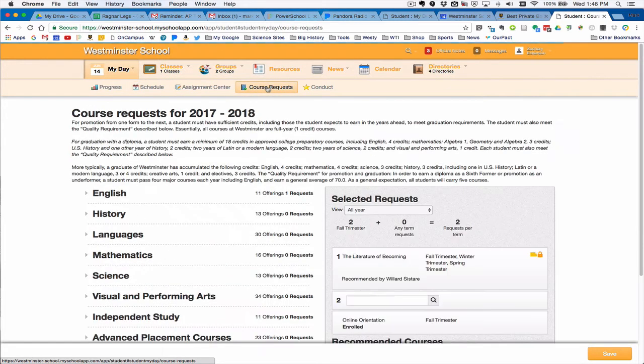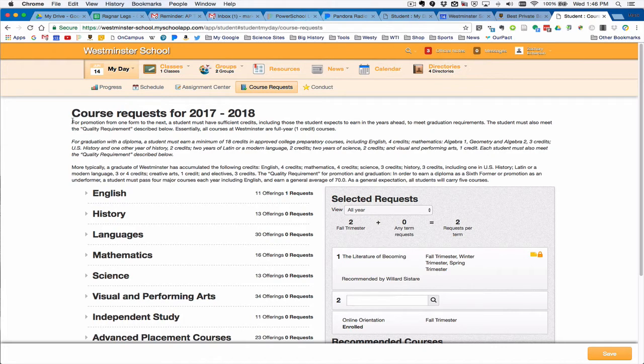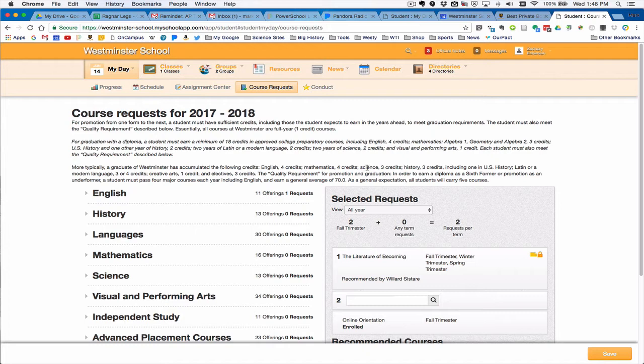Once you've logged in, I'm going to draw your attention to this top text, which basically outlines our graduation requirements in different disciplines. They're pretty broad but specific ones in terms of English and math, science, and history are all located here.